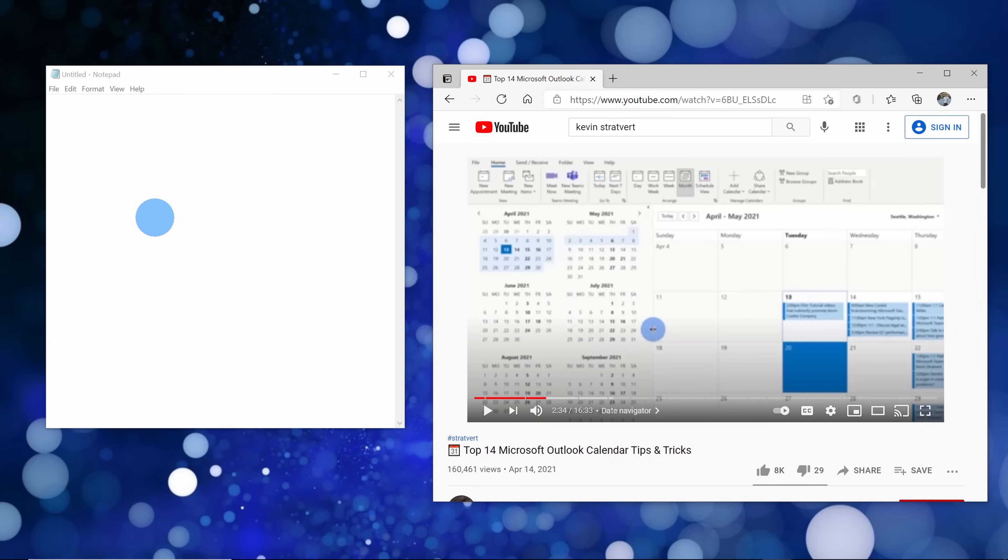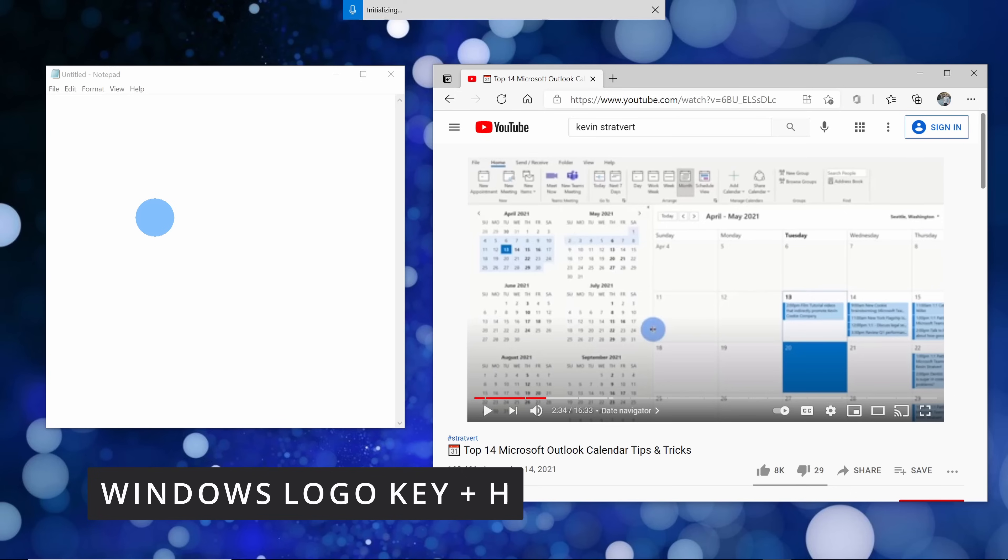Once again, I want to open up Windows dictation. I'll press the Windows logo key together with H, H as in hotel.